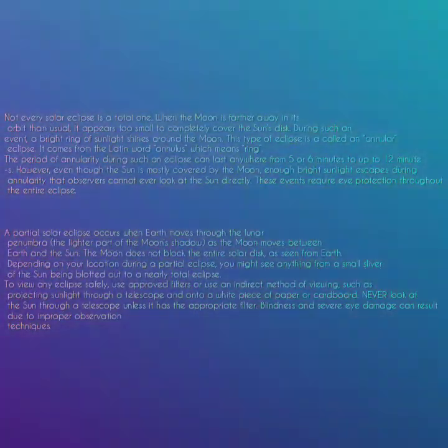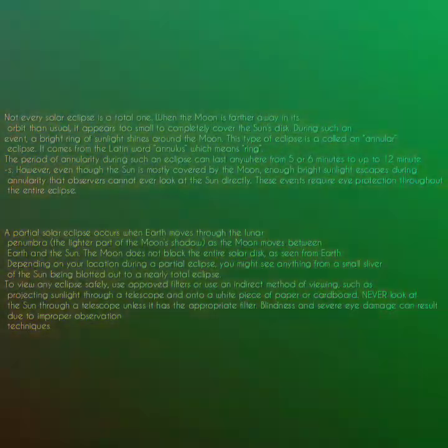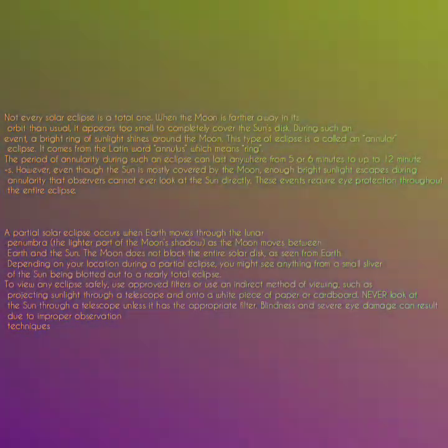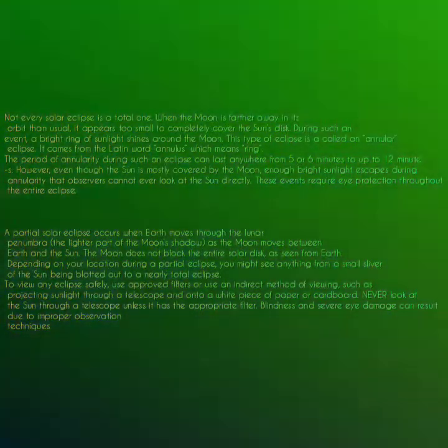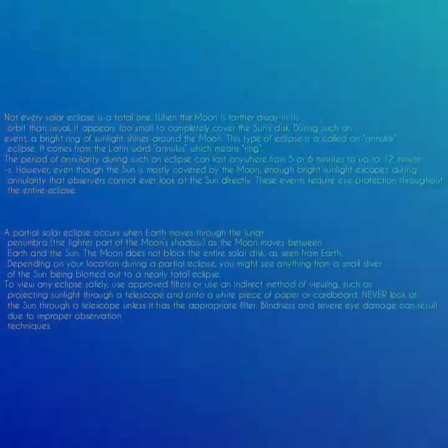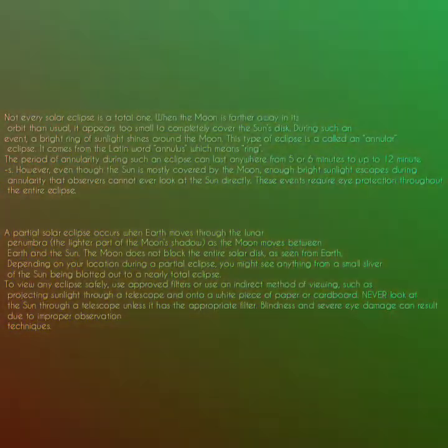A partial solar eclipse occurs when earth moves through the lunar penumbra — the lighter part of the moon's shadow — as the moon moves between the earth and the sun. The moon does not block the entire solar disk as seen from earth, so depending on your location you might see anything from a small sliver of the sun being blotted out to a nearly total eclipse.